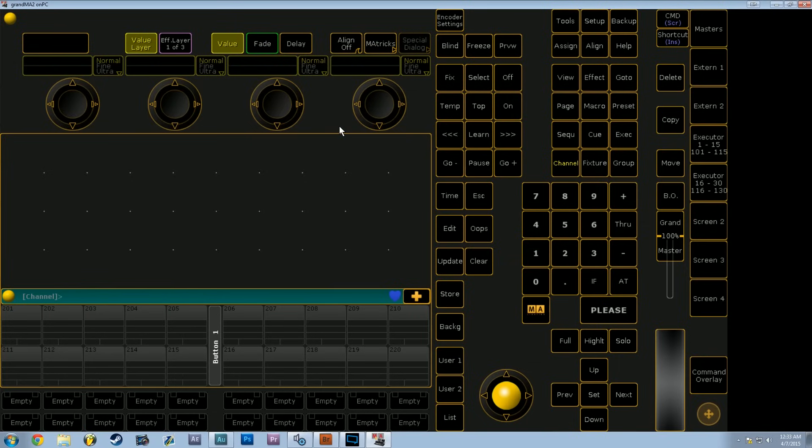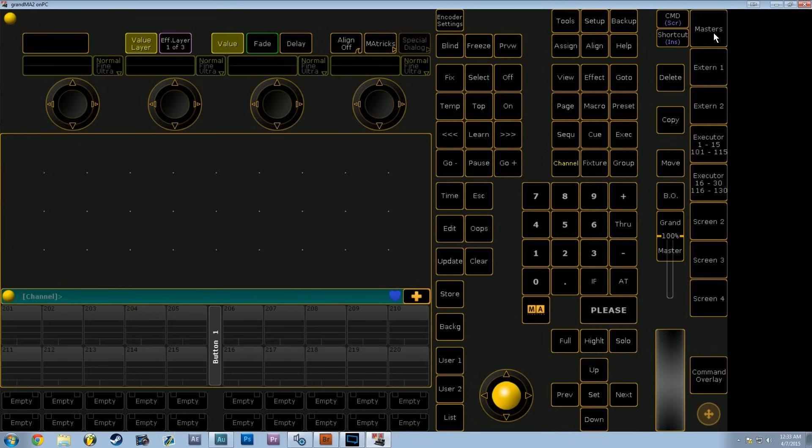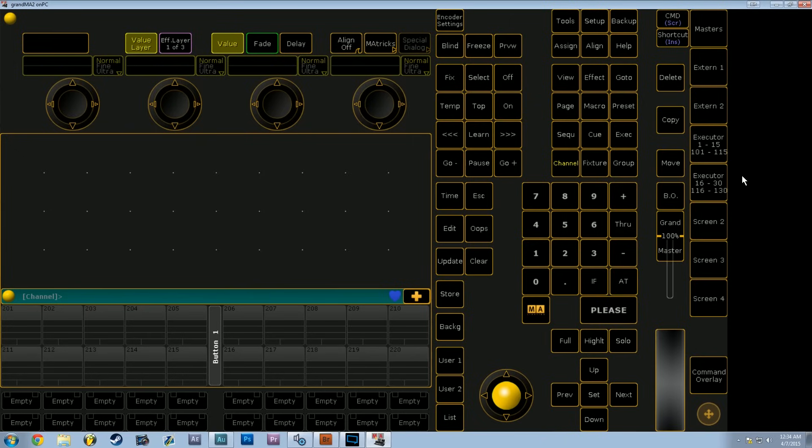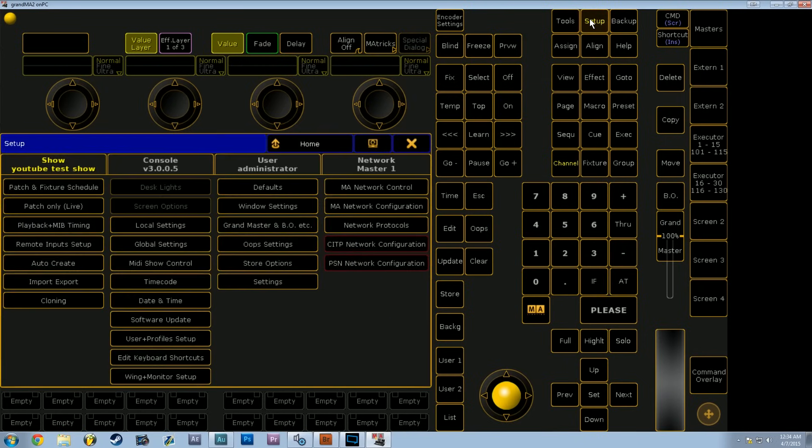When we first open MA2 on PC we're going to see a very blank ominous looking screen just like this. We're going to consider this window the command window. All of the other windows in MA2 are accessible through the soft buttons on the right hand side of the screen. But first things first, let's just get some fixtures patched so we can play around a little bit. To patch fixtures we're going to go into Setup, then Patch and Fixture Schedule.